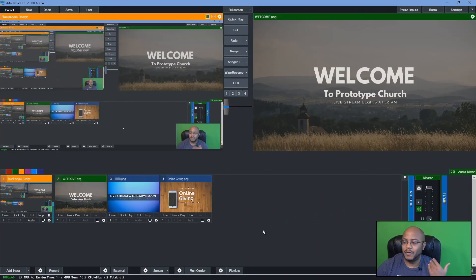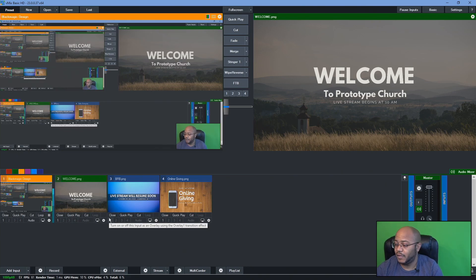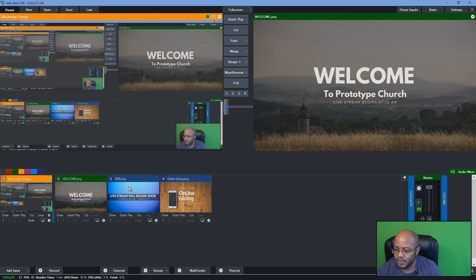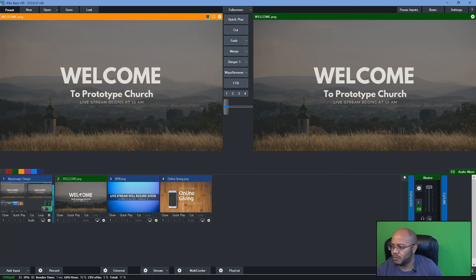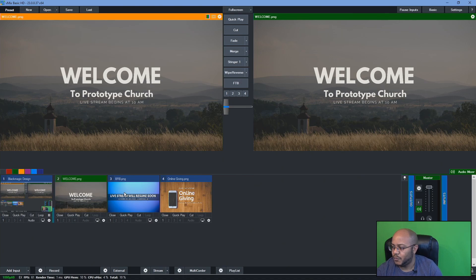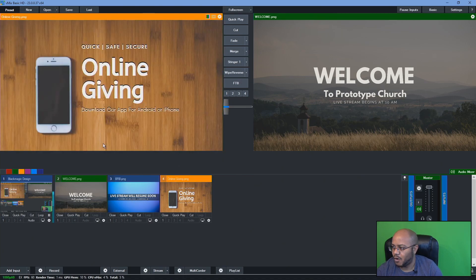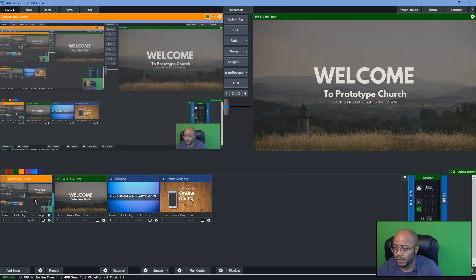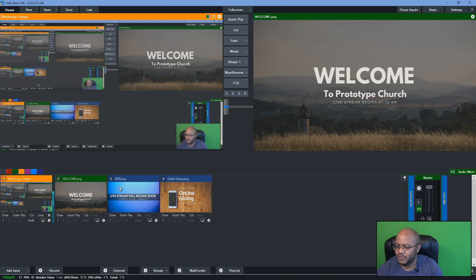All right. So as you can see, I've loaded everything that I could into V-Mix because I am limited to four sources, but I mean, that could still work. What I have mainly is our welcome screen. We have our be right back, and then we have our online giving, and then we have our regular feed. So very easy to do that. You could actually switch everything in here.